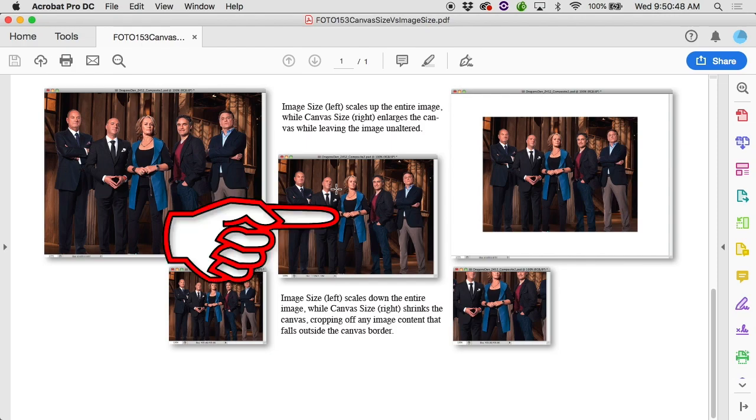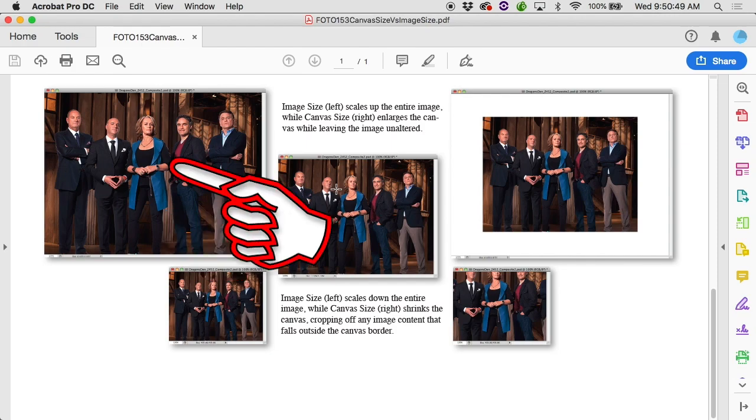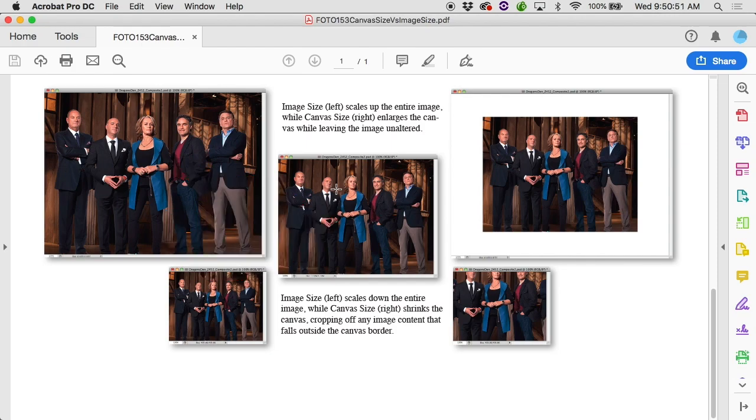Let's say this was the image that you were dealing with and you needed to make it larger. If you use Canvas Size to make it larger, the canvas will enlarge but the image will stay the same size that it was. You can see she used to be this tall and now she's, oh look, the same height. If you use Image Size though, it'll resize the canvas just like it does with Canvas Size but the image will also resize. So she used to be this large, now she's quite a bit larger. So with Image Size, the canvas resizes and the image stretches with it. With Canvas Size, only the canvas enlarges.